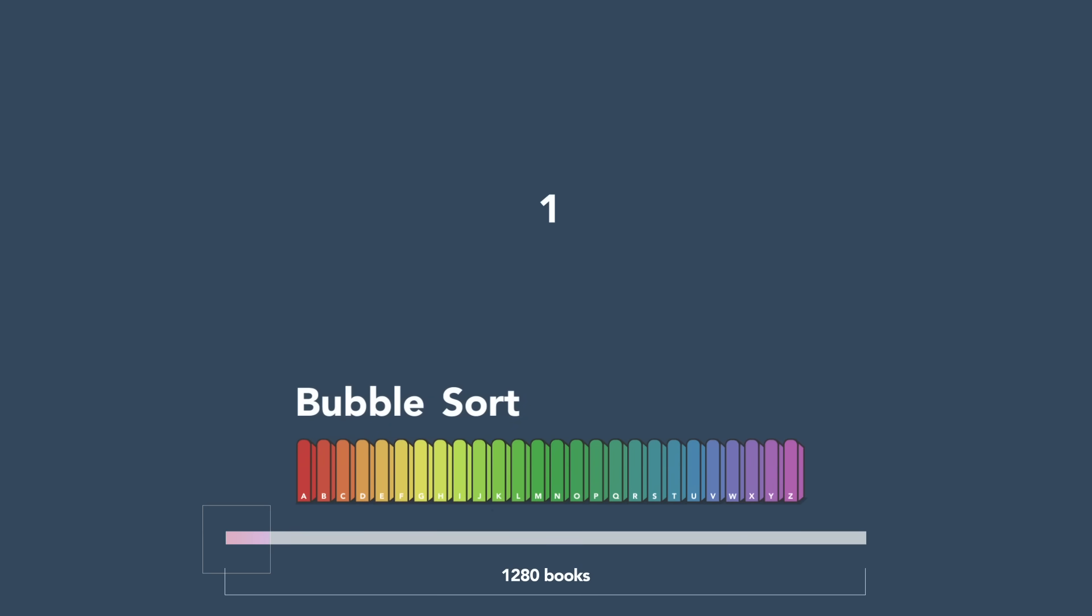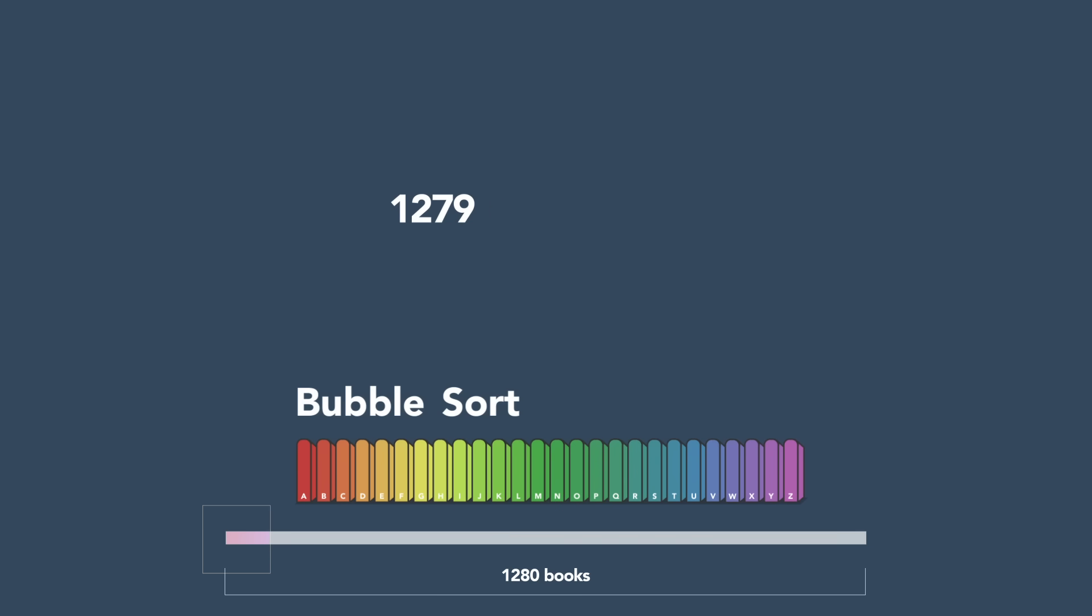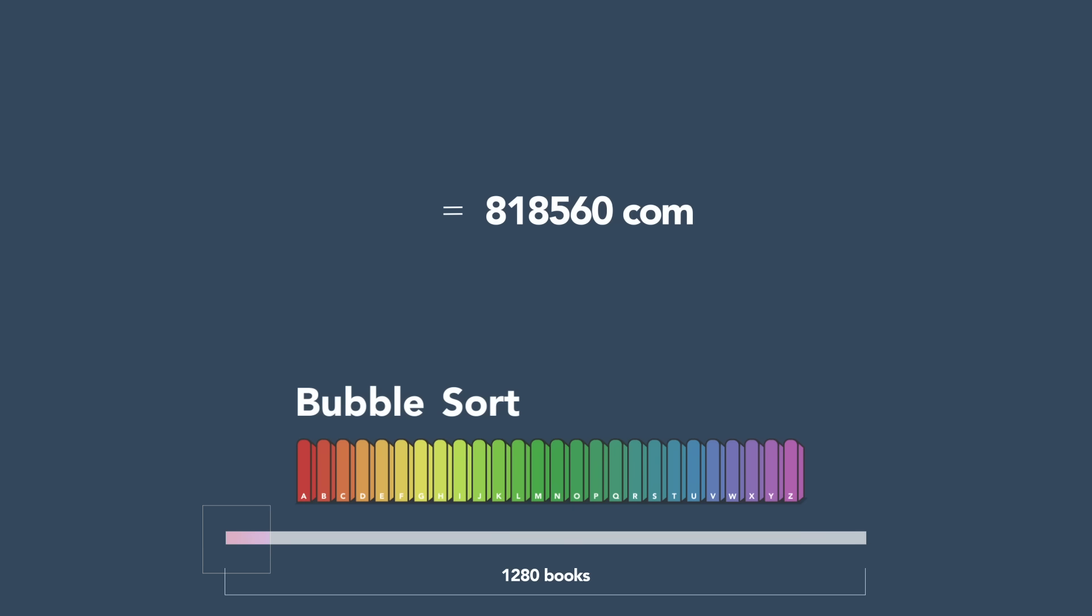You'd make 1,279 comparisons in the first round, then 1,278, and so on, adding up to 818,560 comparisons.